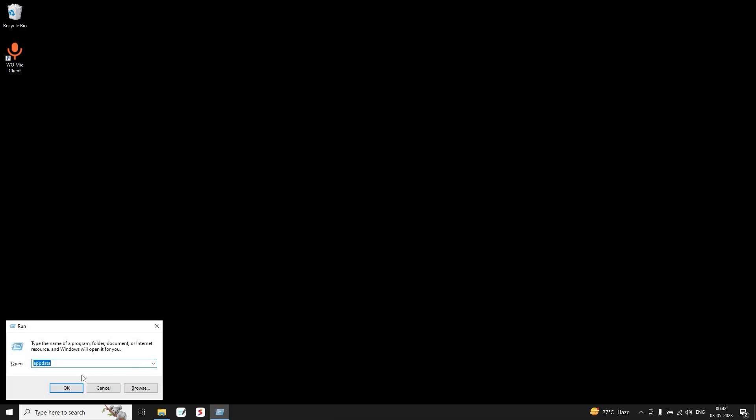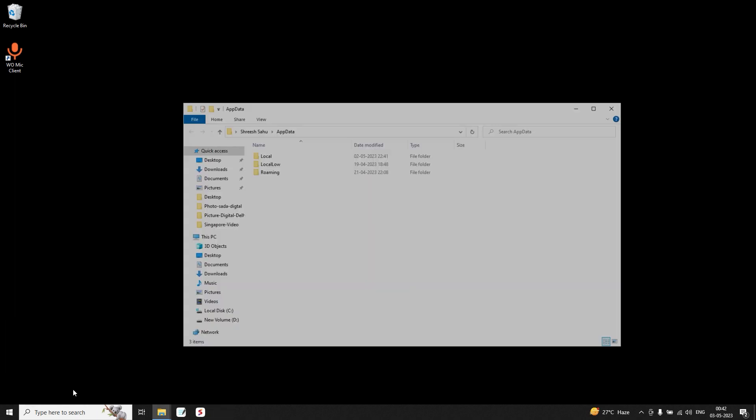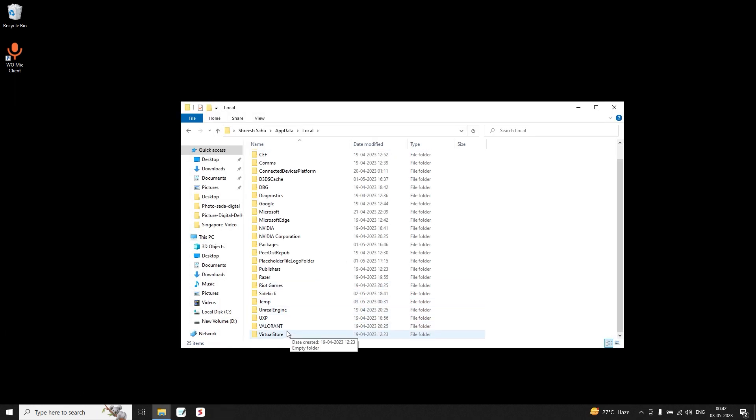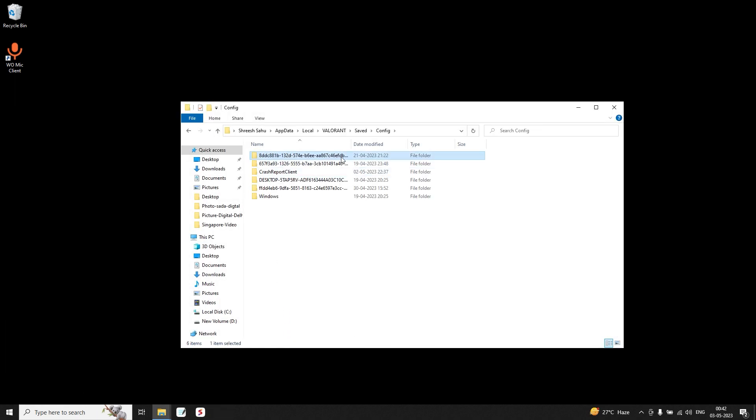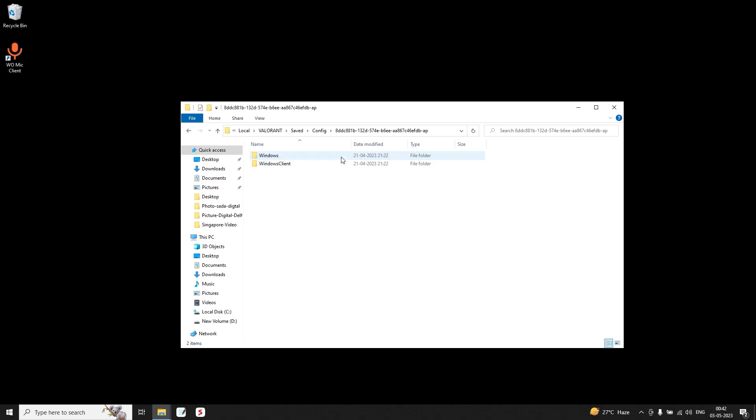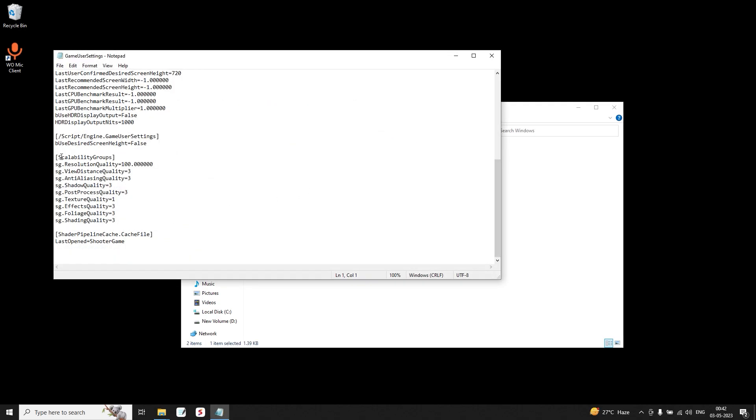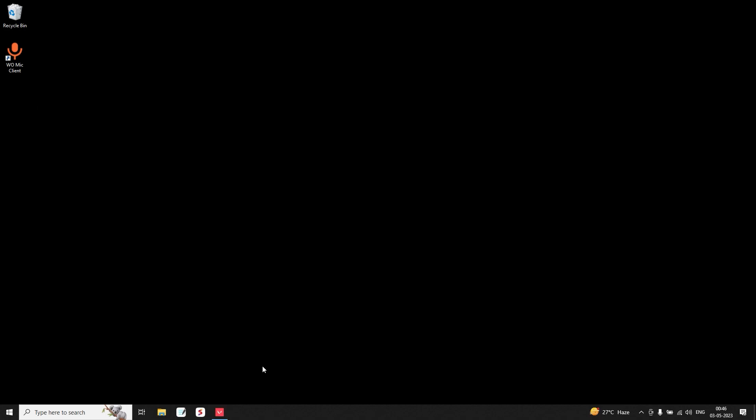Then press Windows plus R, type AppData, go to Local, search Valorant, go to Saved, Configuration. Just manually go to each account, choose Windows, go to Game User Settings, then go to Scalability Groups and turn everything to zero.